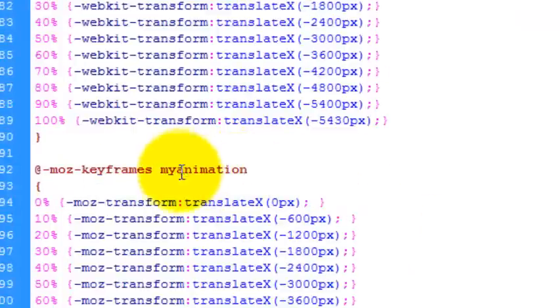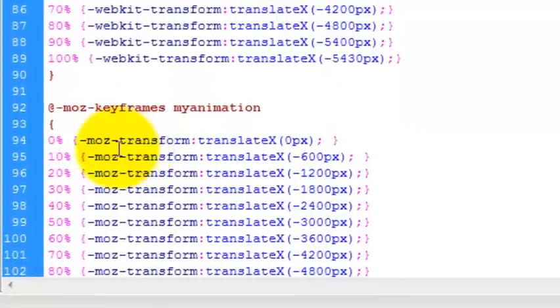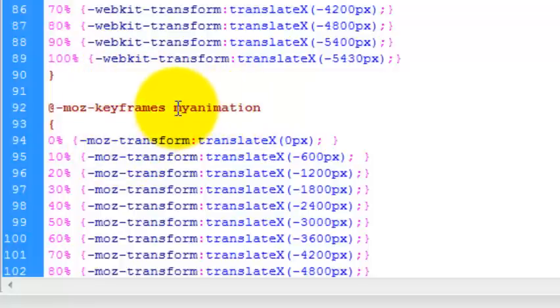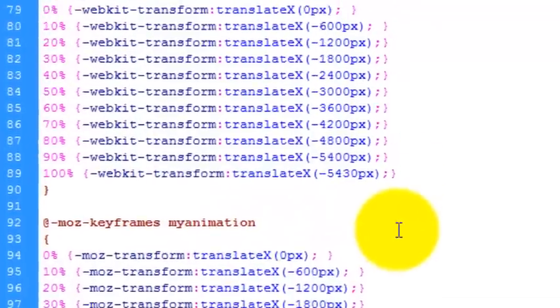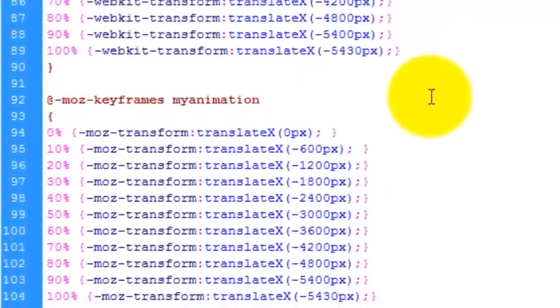So this is exactly the same for Mozilla. All you have to do for Firefox is to just change the suffix here from WebKit to Moz. And as long as the keyframe name MyAnimation matches the name of this here, then it will work OK.